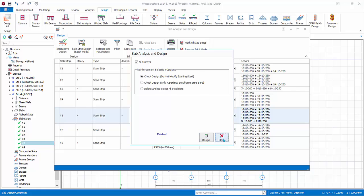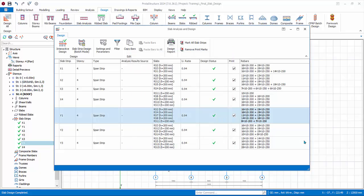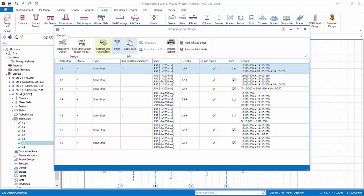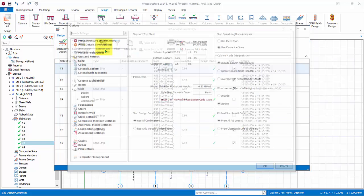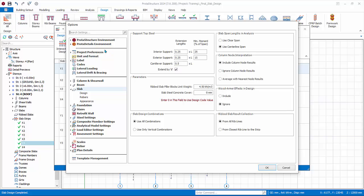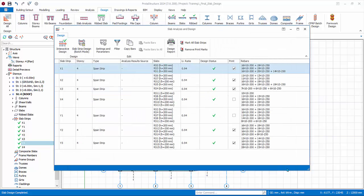This will reconfirm whether the existing steel is sufficient. Overall settings and parameter opens up the slab design settings in the settings center. Cancel.